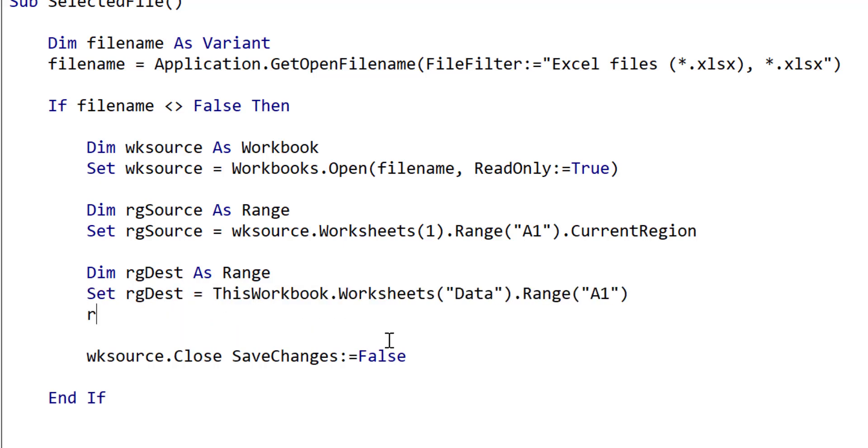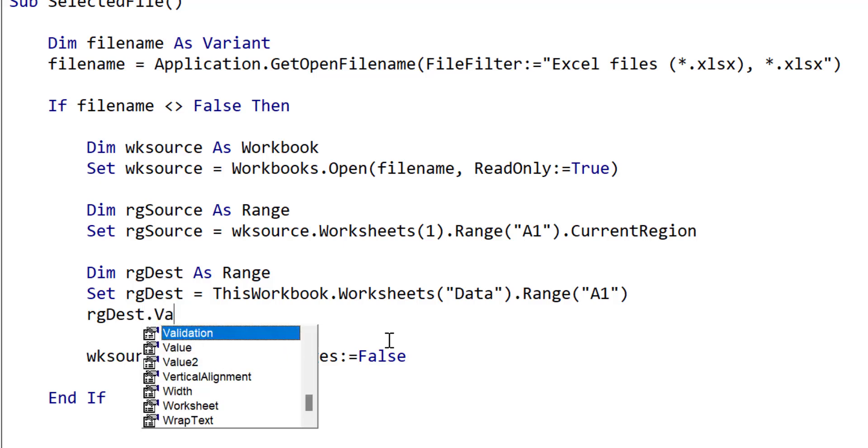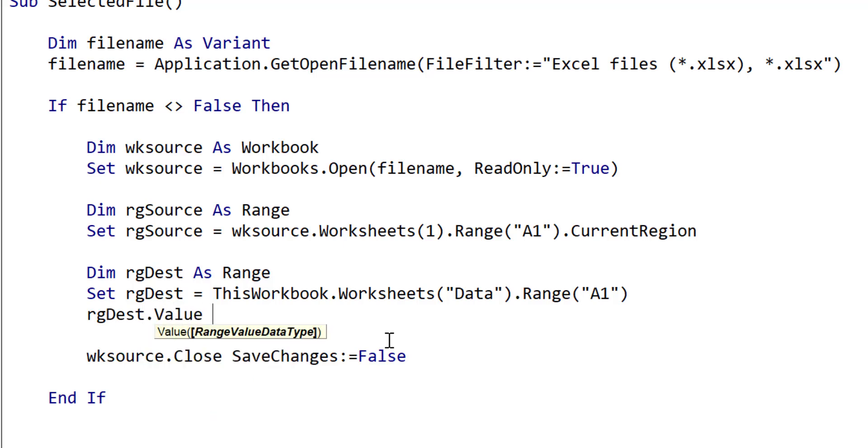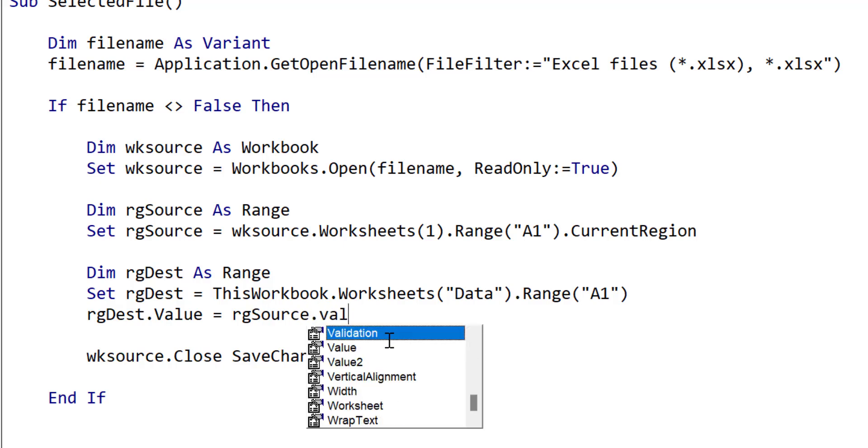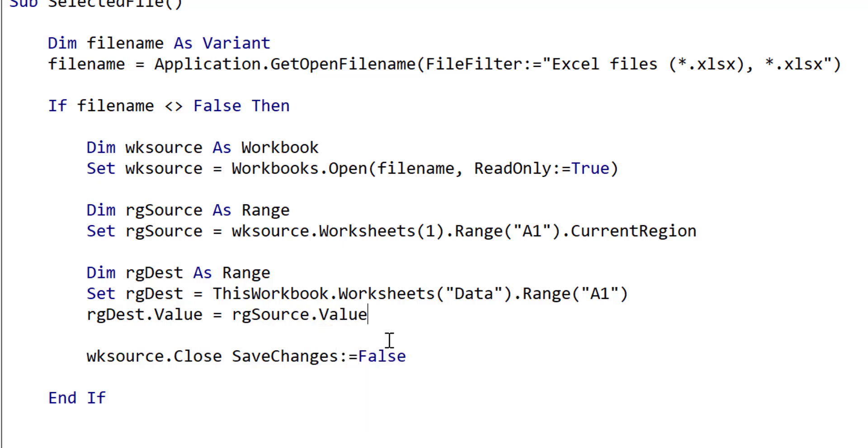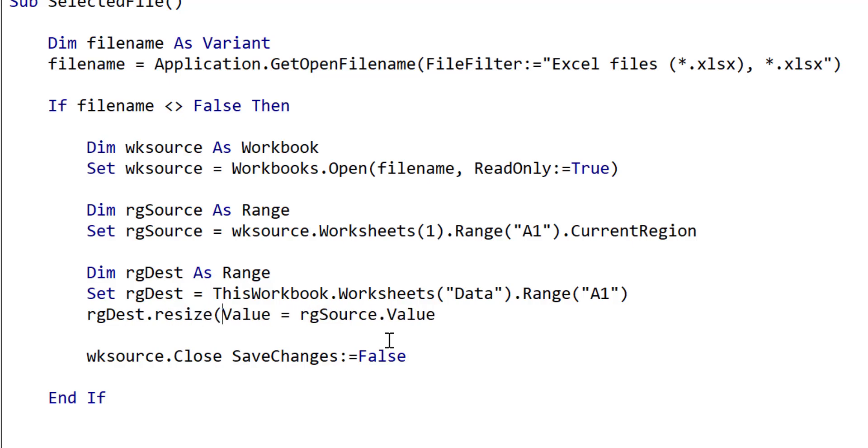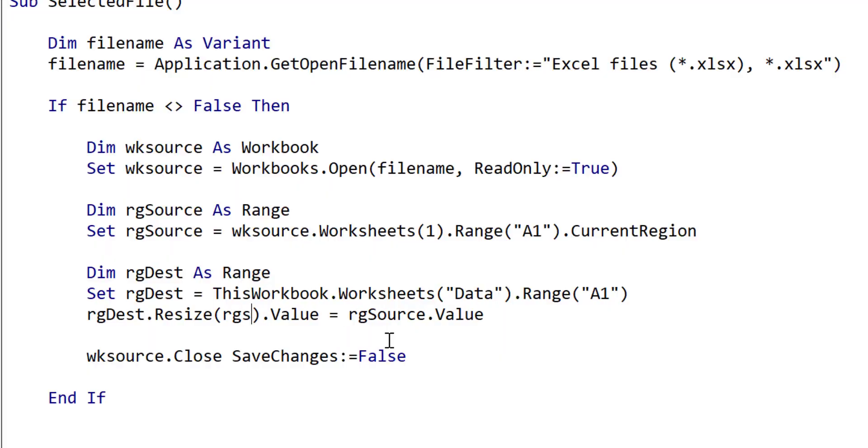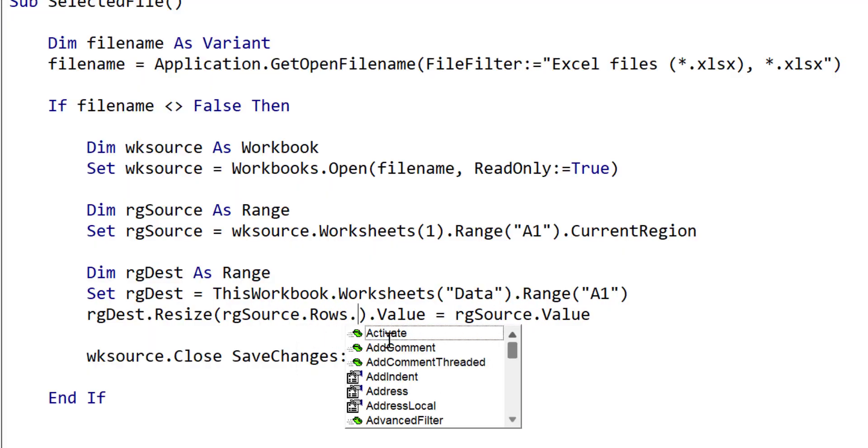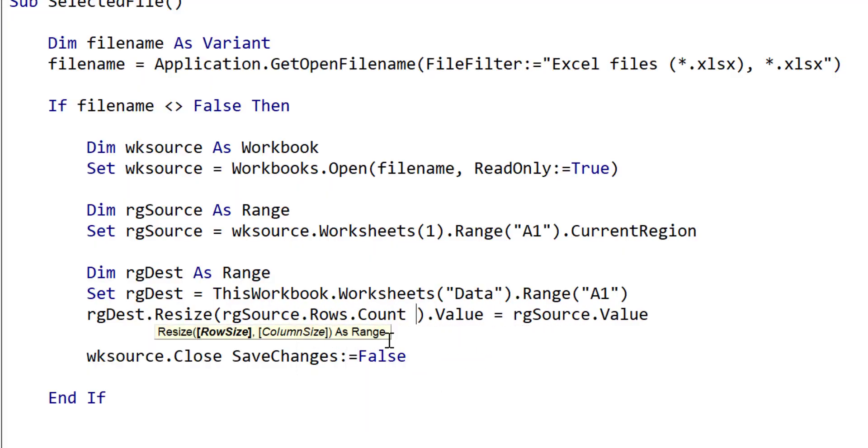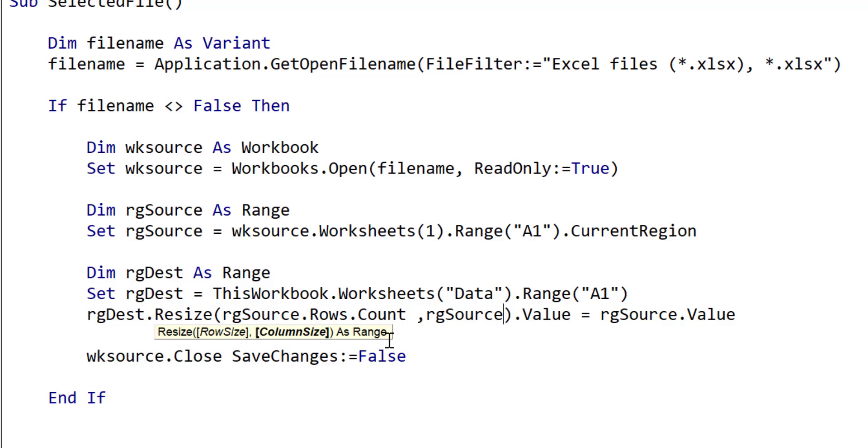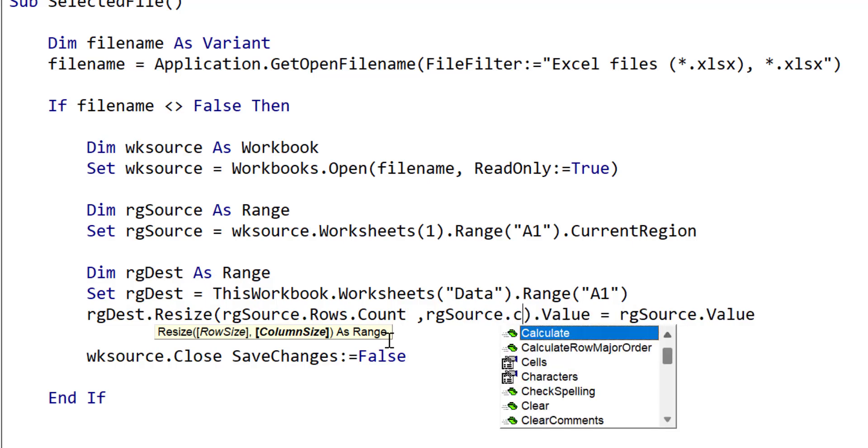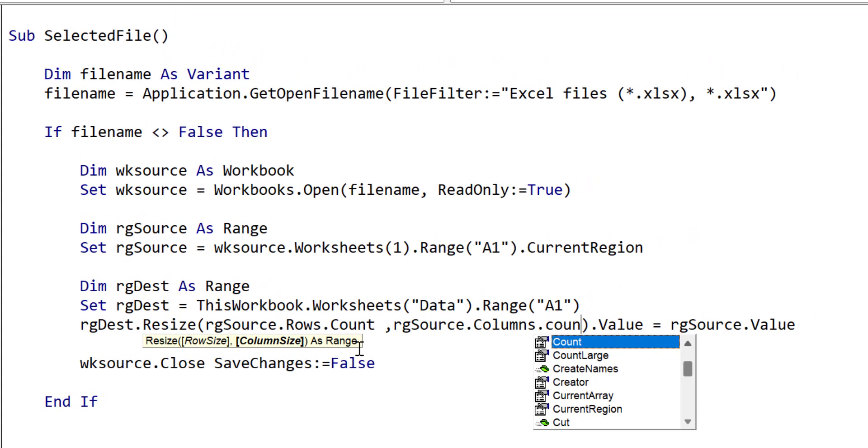We put the destination range on the left hand side, and we use the value property. Then we place the equals, which means we will assign the right hand to the left hand side. We then place the source range on the right hand side, and we also use the value property here. One slight difference with assignment is that we need to resize the destination range to match the source range. But this is very easy to do. We use the resize function of the range. We set the range row size to the rows count of the source range, and we set the range column size to the columns count of the source range.